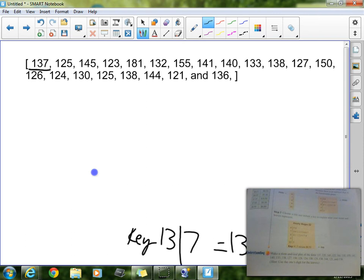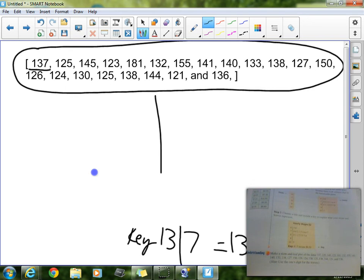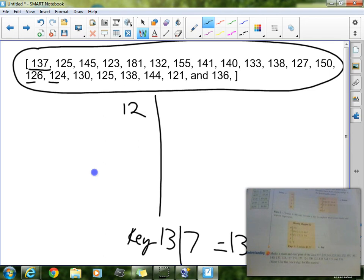Now, our chart is going to look like this. I'm going to take all these numbers, and I'm going to put them in our chart. Now, first I'm going to go ahead and make my list. Now, I see the smallest stem is going to be 12, so I'm going to go ahead and put 12 as our first stem, and then I'm going to look through our data.